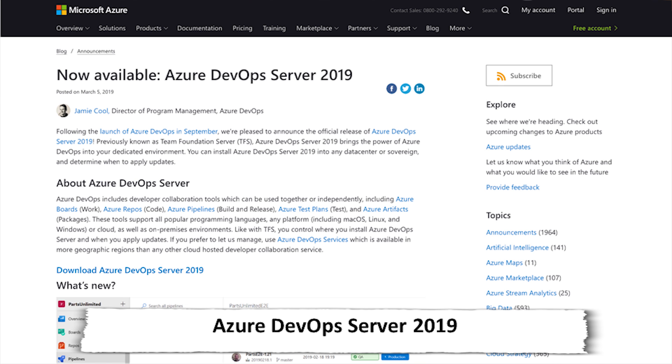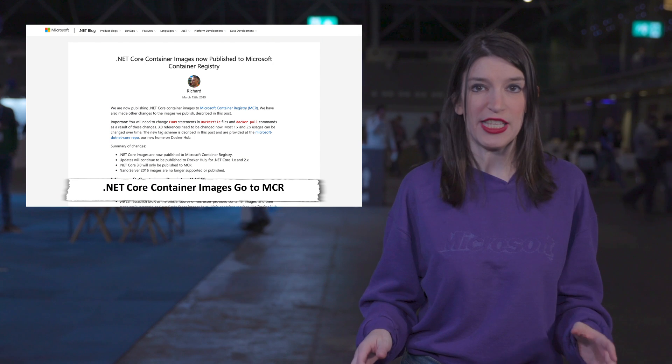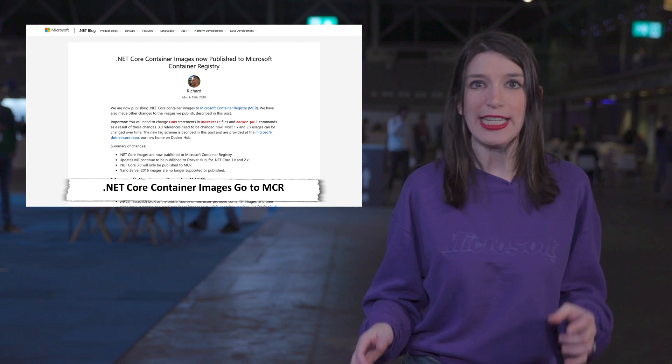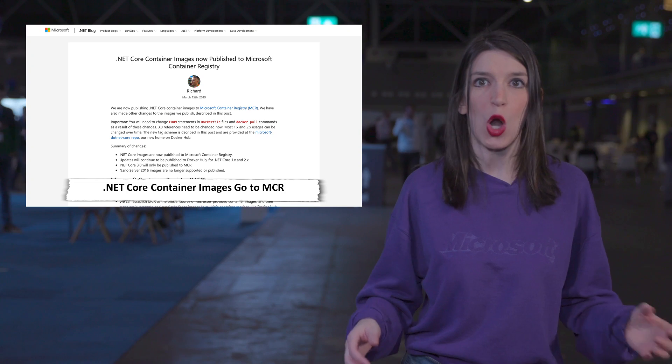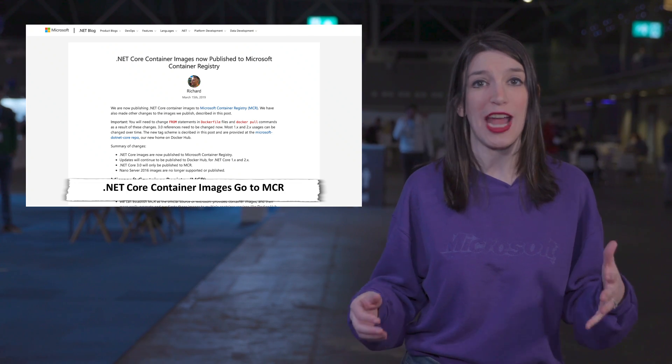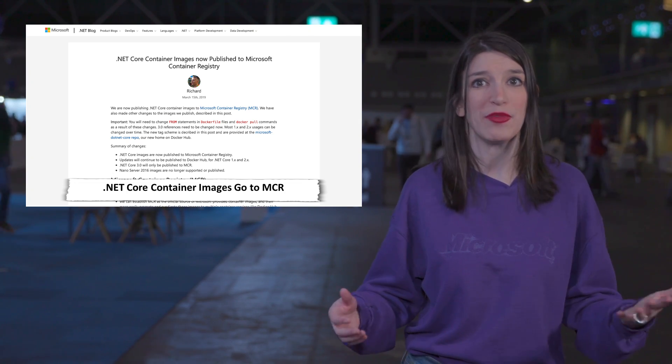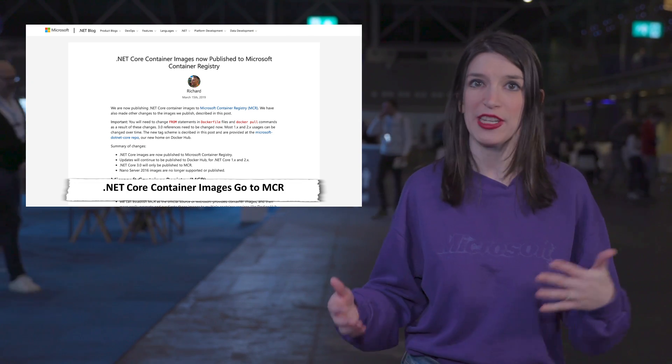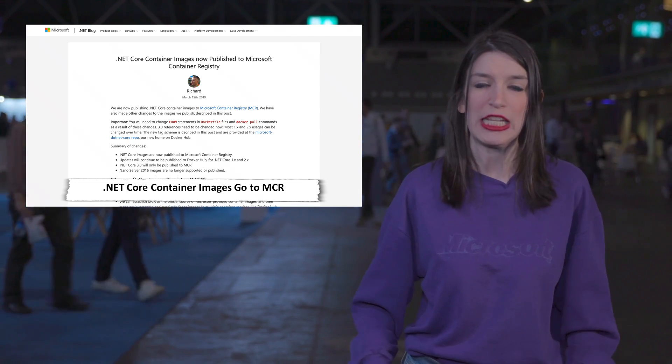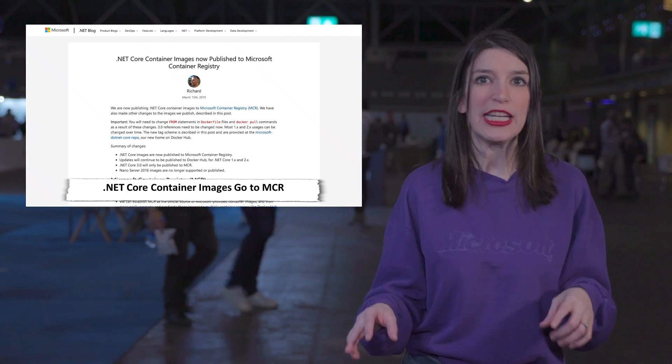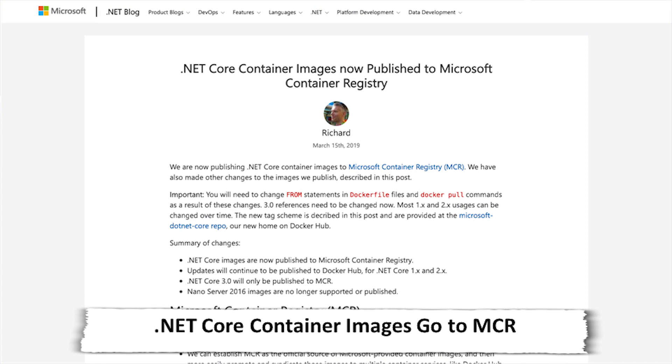For .NET Core devs, the .NET Core container images are being published now by Microsoft in the Microsoft Container Registry. There's a link in the show notes down below to a blog post from Rich Lander explaining the change, but the main reasons for the images going to MCR are that this will let the team basically establish MCR as the official source for all Microsoft provided container images.